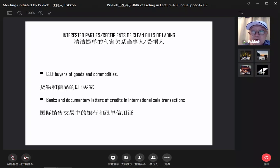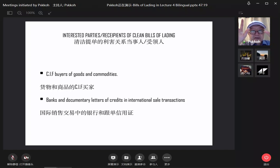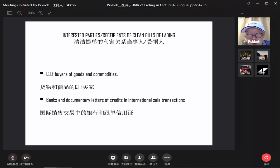The interested parties include CIF buyers of goods and commodities. CIF buyers means the buyer takes care of insurance, shipments, and freight. FOB is when the seller delivers the goods and the buyer takes care of everything else. The interested party would definitely be the financier — the banks — because banks have to issue 信用证 for international business transactions.